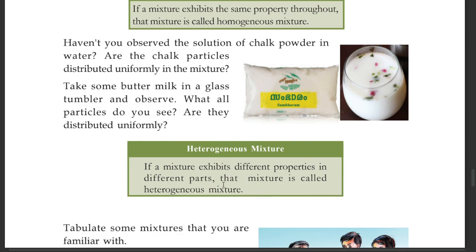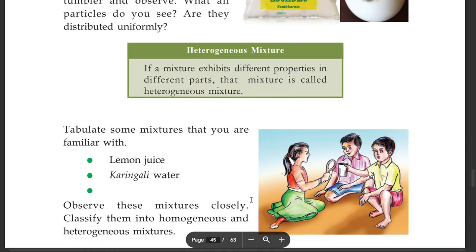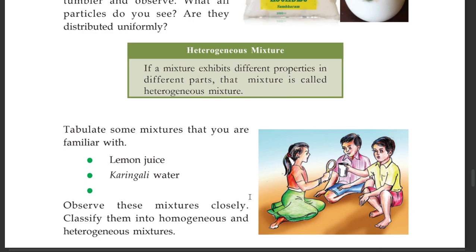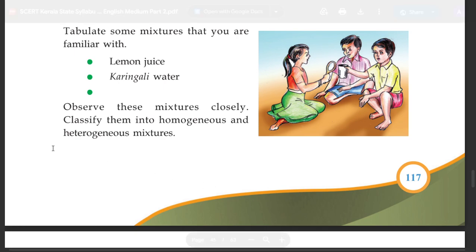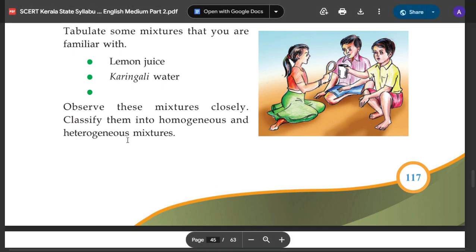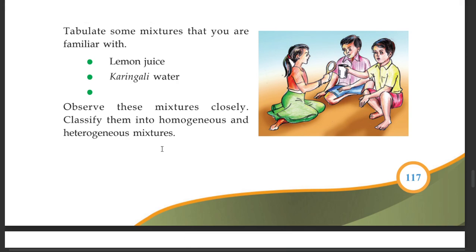You have to learn more about mixtures. Observe lemon juice and other familiar mixtures closely. Classify them into homogeneous and heterogeneous mixtures.